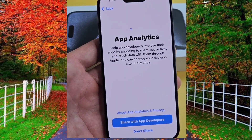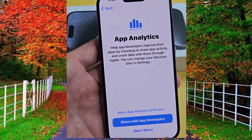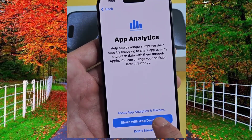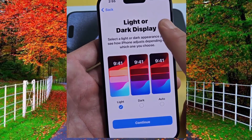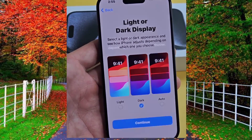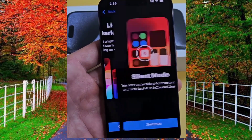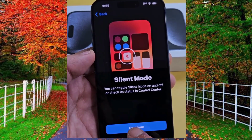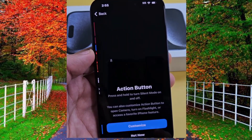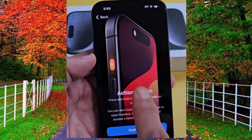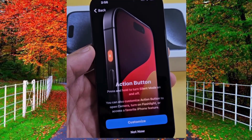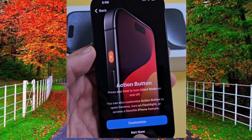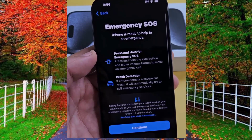Now select iPhone analytics — share with Apple or don't share, it's up to you. In app analytics you can select share with Apple developers or don't share, it's up to you. Now select light or dark mode, it's up to you, and tap on continue. Again tap on continue under silent mode. Now the action button option will appear — you can customize the action button or tap on not now.